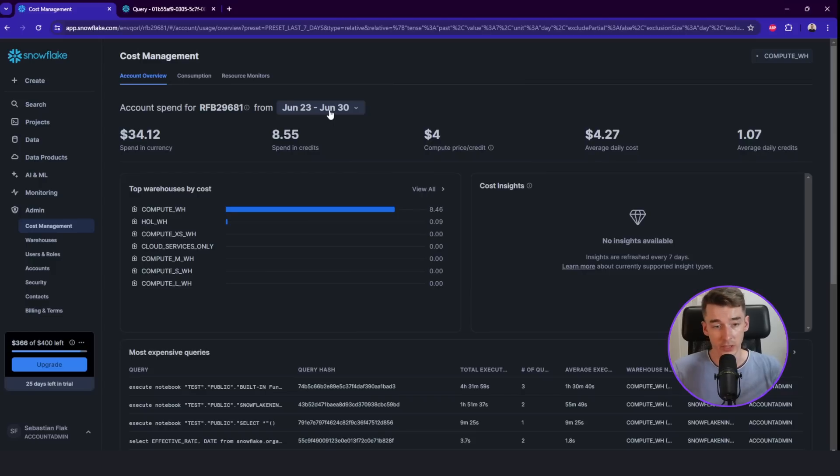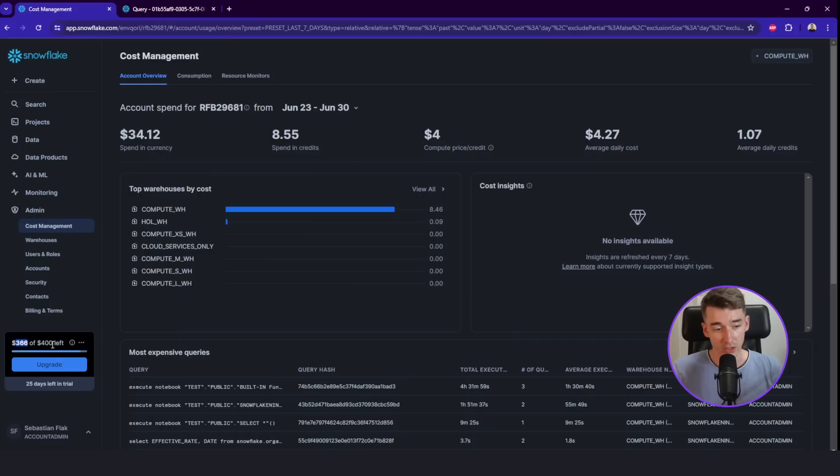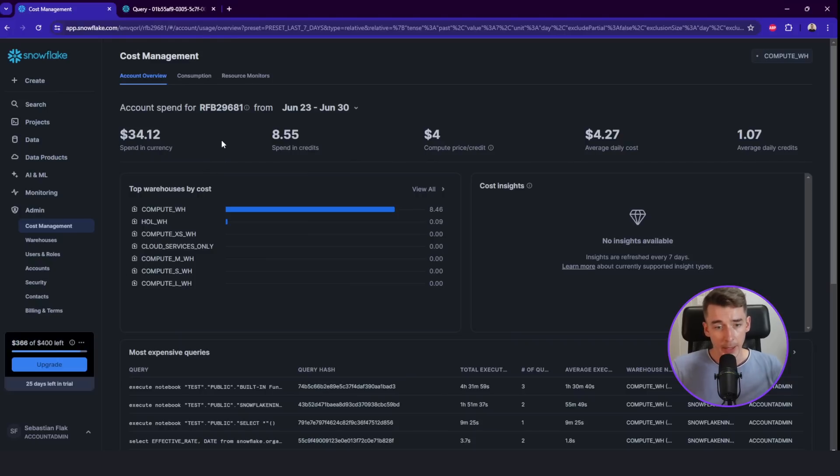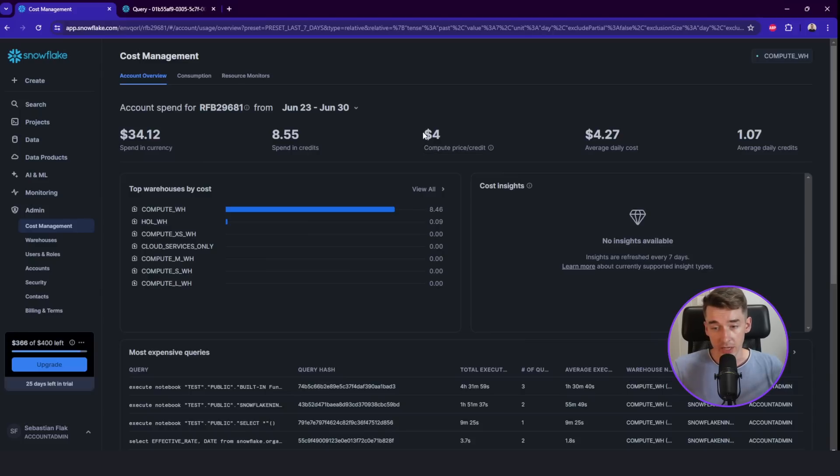But hopefully it's a trial account. So I have like 366 dollars left to spend in the next 25 days. And also how much we pay for compute price credit, average daily cost. We can also check